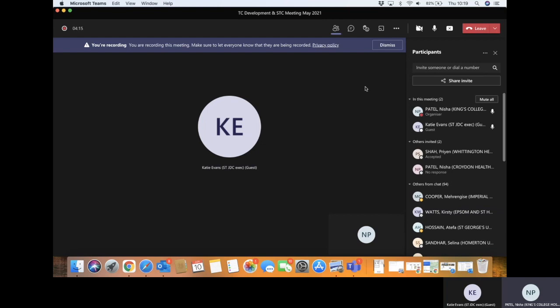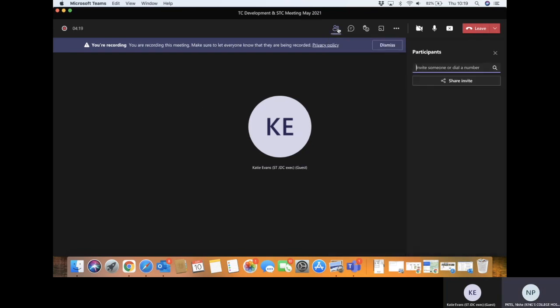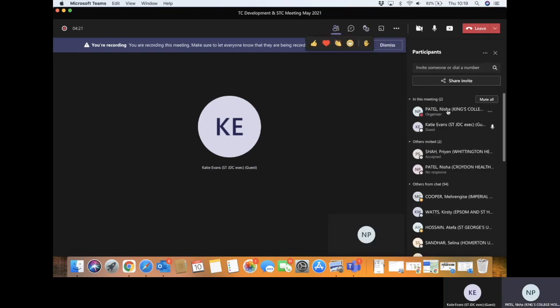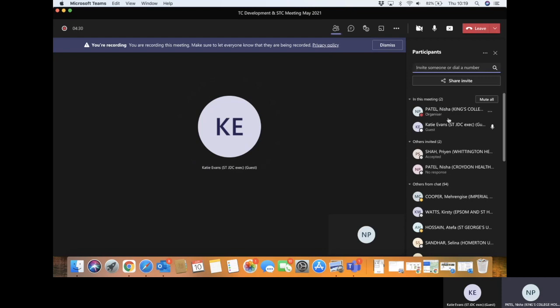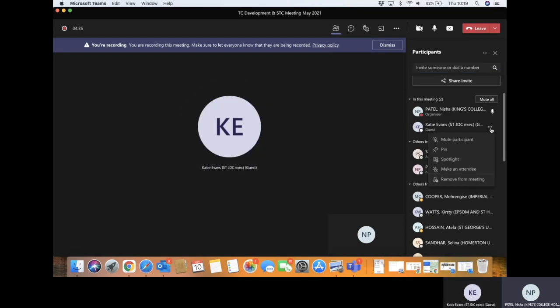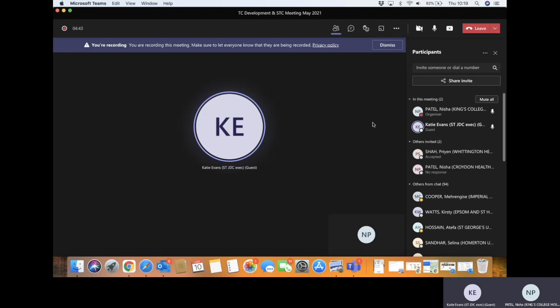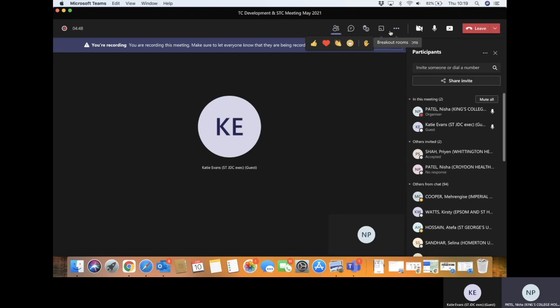First things first, go to your participant list which is here. The only person who can make breakout rooms is the organizer Katie, so you need to make sure that person is labeled as organizer. The one who booked the meeting is the only one that can do the breakout rooms. I don't think you can make anyone else an organizer, so just make sure you know that in advance. I'm organizer, so at the top here you can see I've got lots of different tabs for different things.